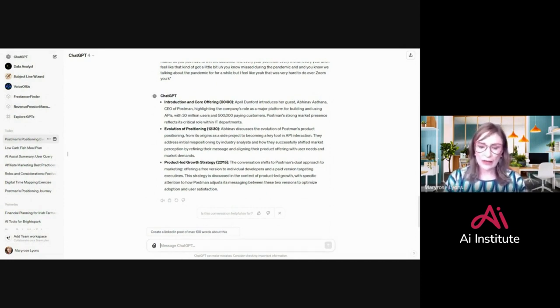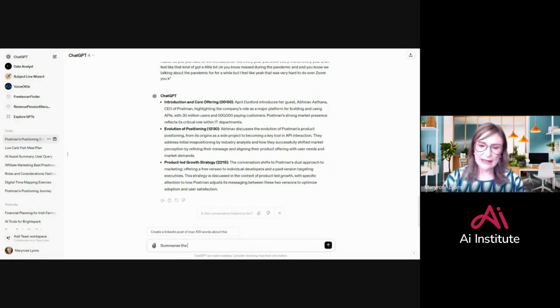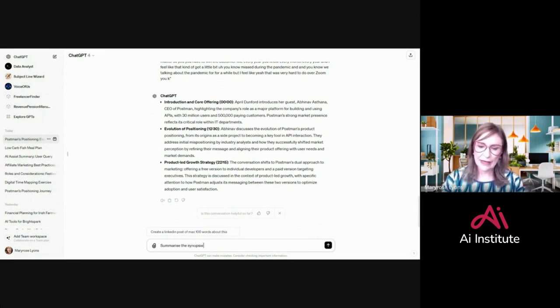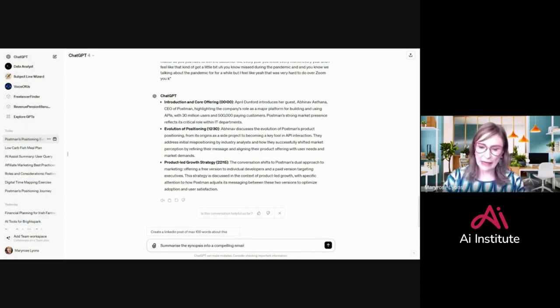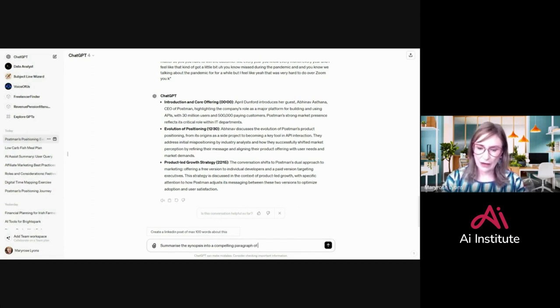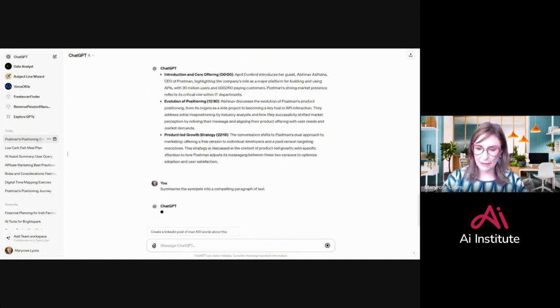Or I could say, summarize the synopsis into a compelling email—no, just into a compelling paragraph of text. Boom.